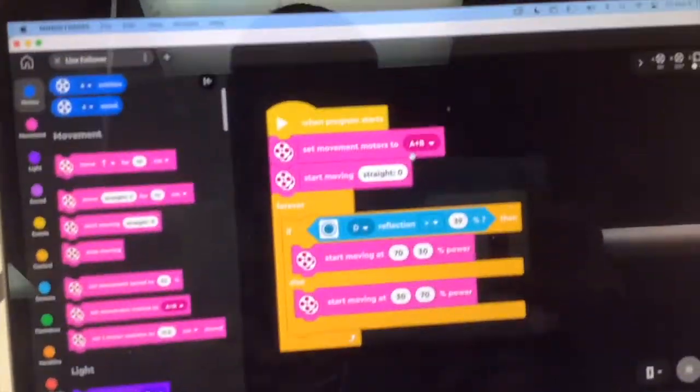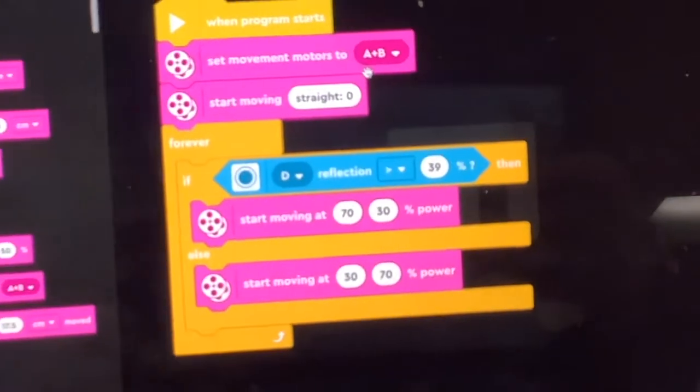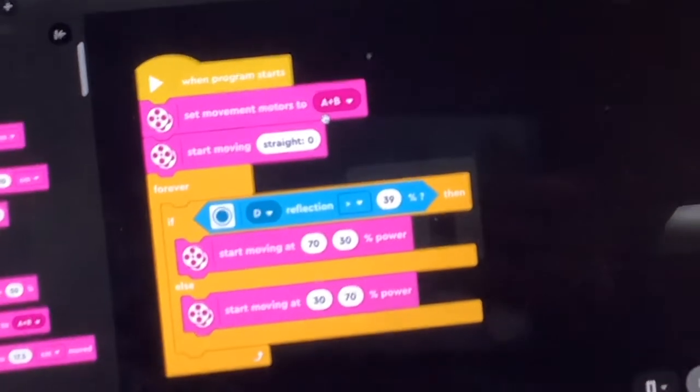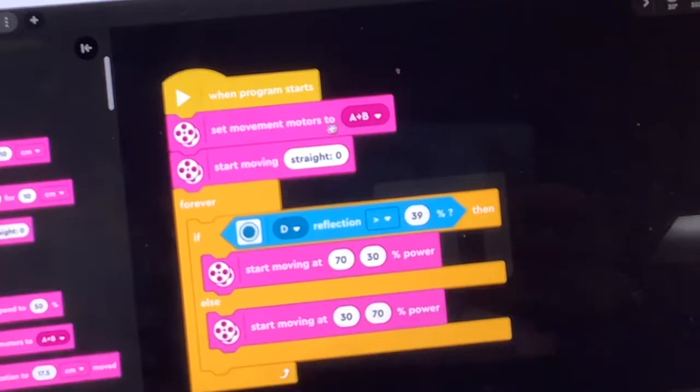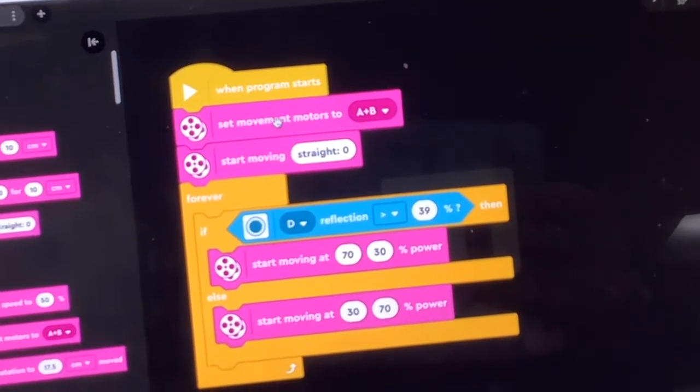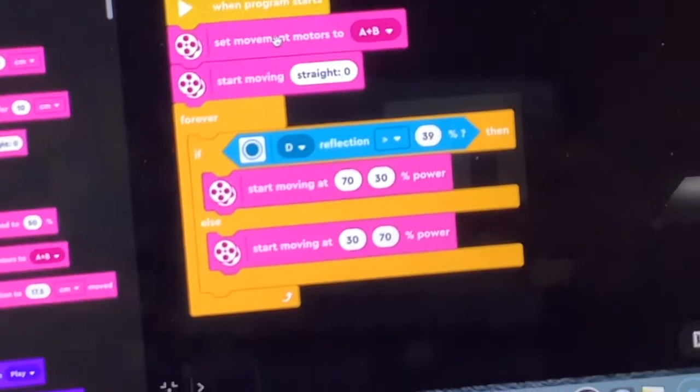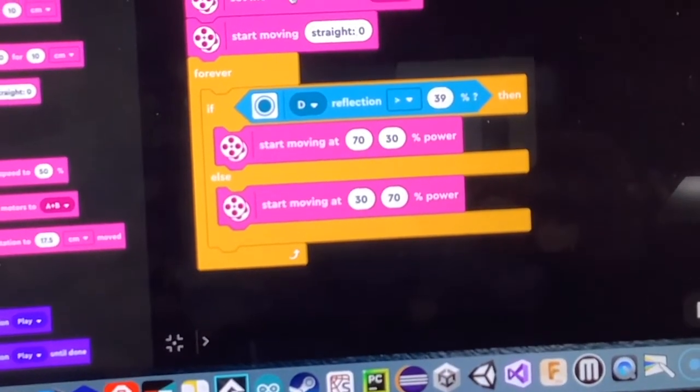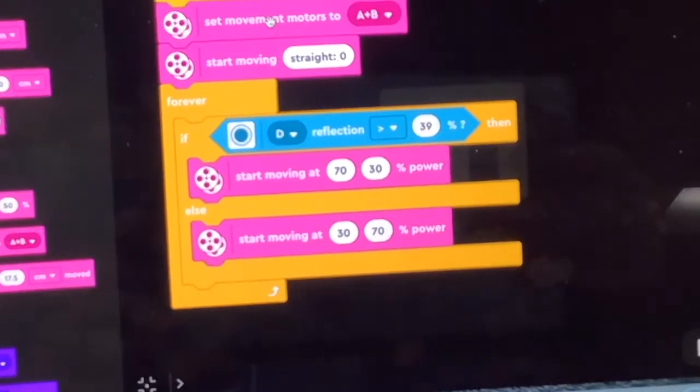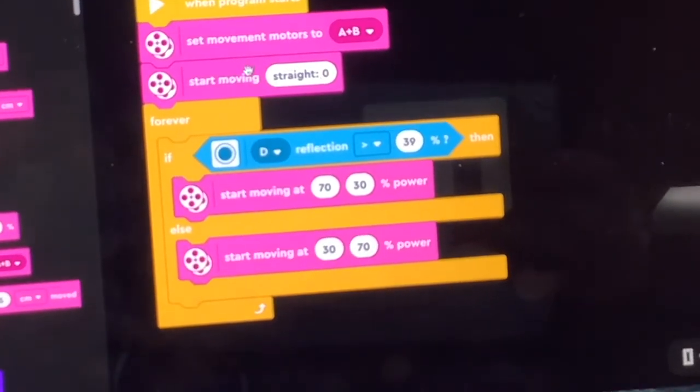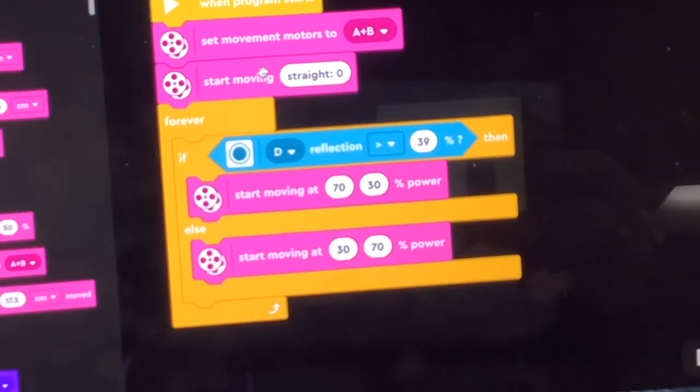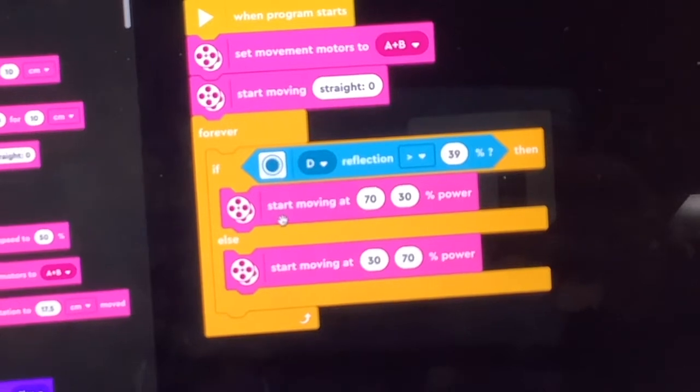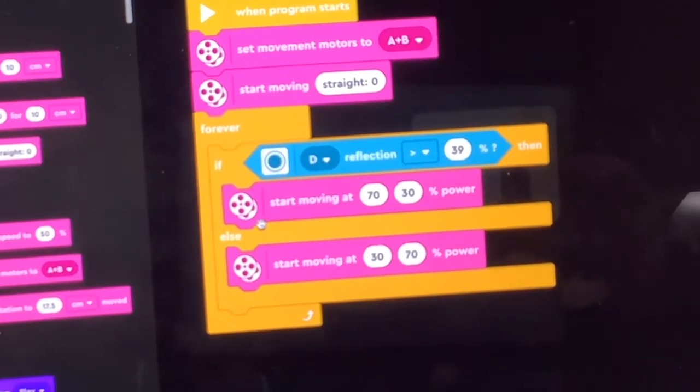So let's go and look at the code. I've got a little bit more here than necessary. First off I do set the movement motors to A and B because that's the motors that I have plugged in. I also then say let's start moving straight.